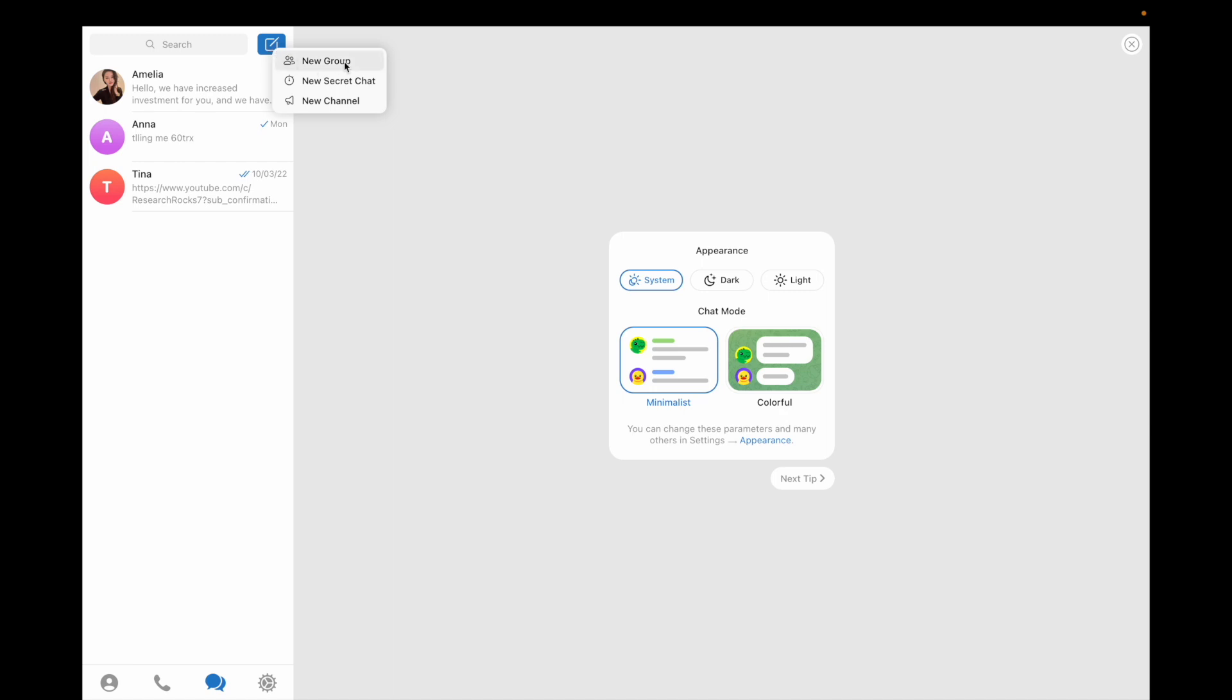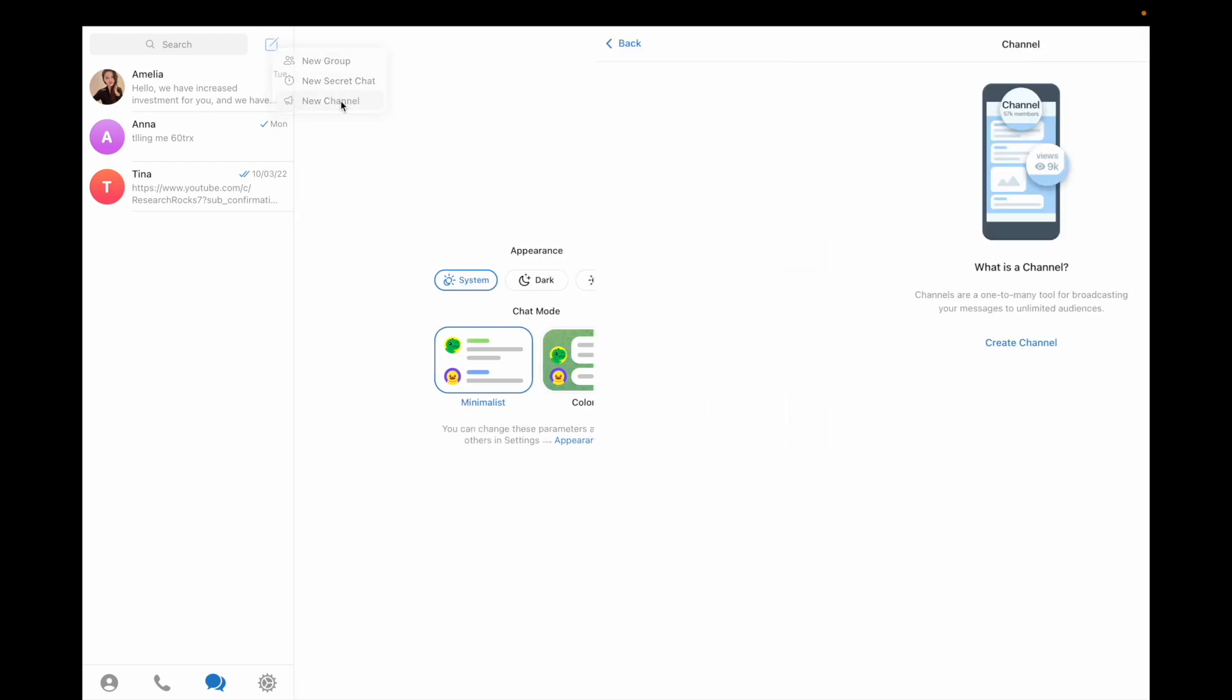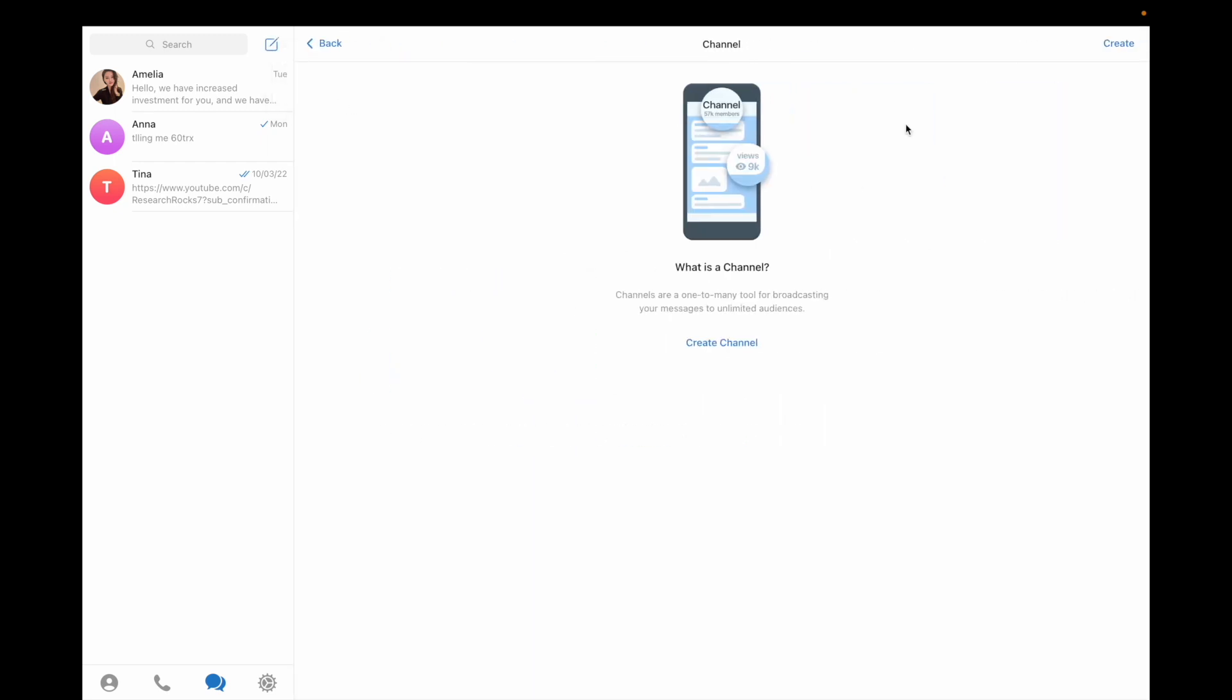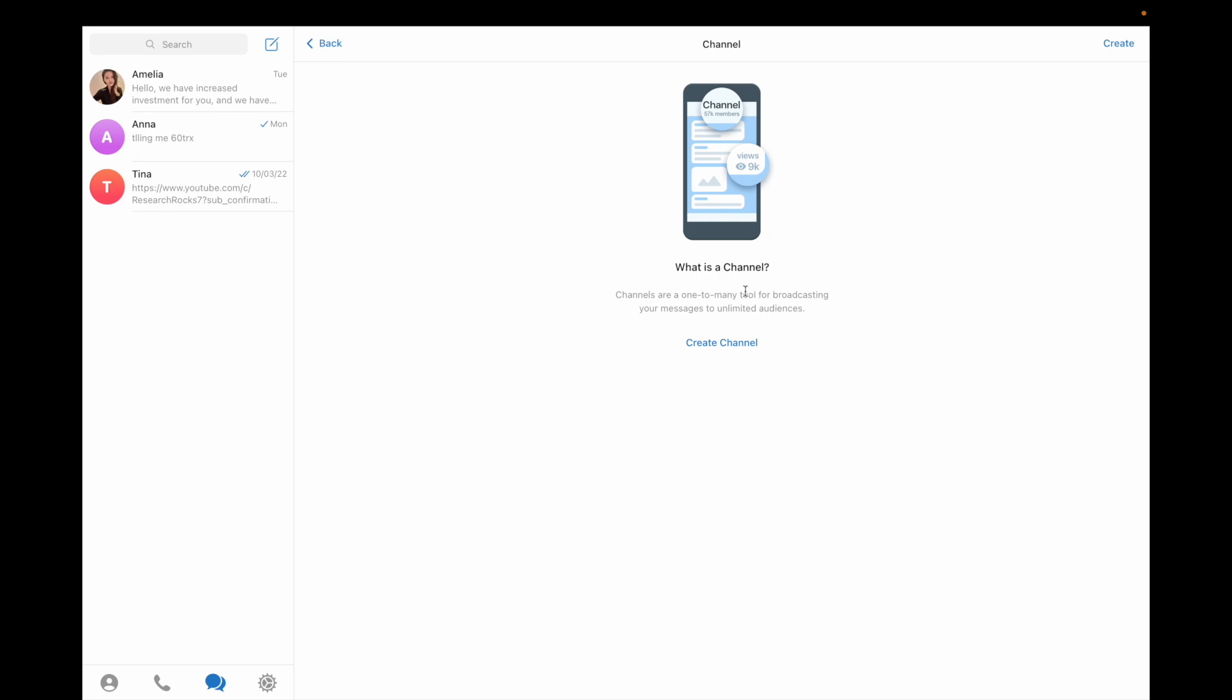Three options appear: new group, new secret chat, and create channel. Click create channel. The channel creation options automatically appear.